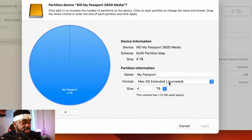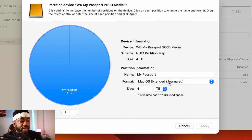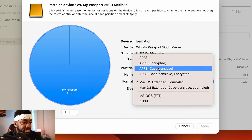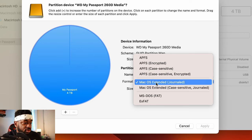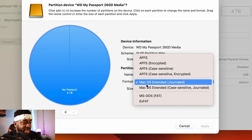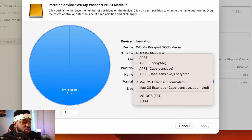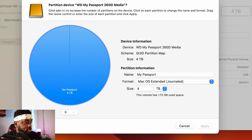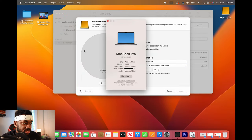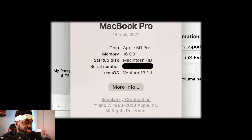So right now it already says the one I have it in, but I'm actually going to reformat it anyway because I'm going to take it out of macOS Extended and I'm going to put it into APFS case sensitive. The reason why I'm taking it out of macOS Extended is because macOS Extended is actually for macOS 10 and earlier. As you can see now, if you go up to this Apple in the corner and click about this Mac, we're in macOS 13 or later in Ventura.